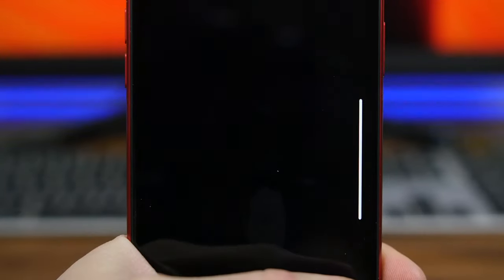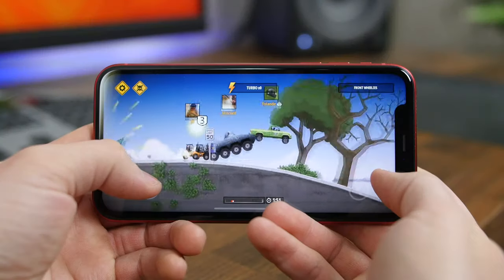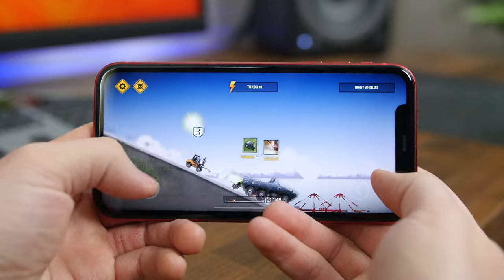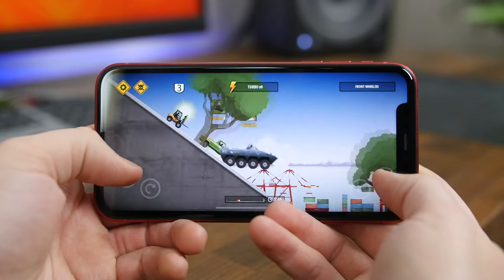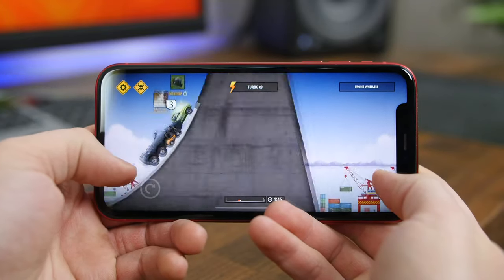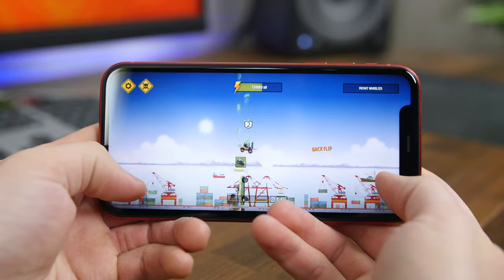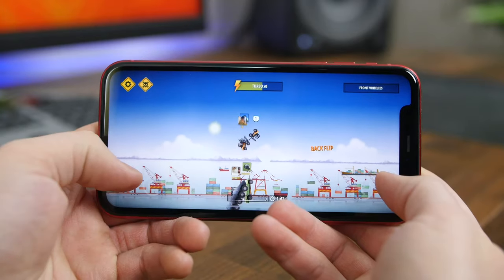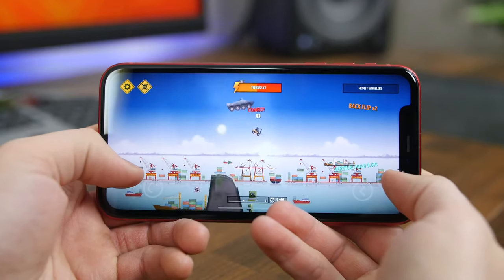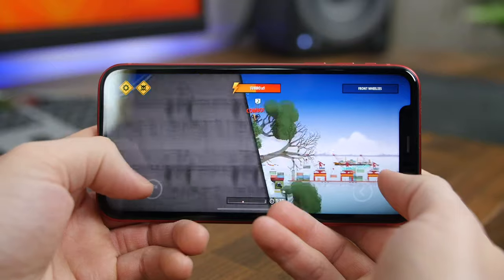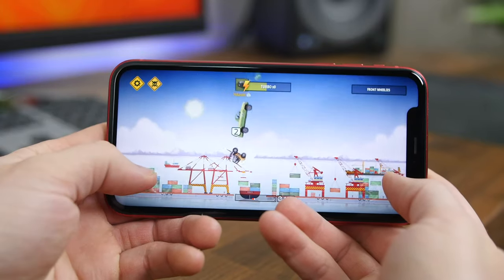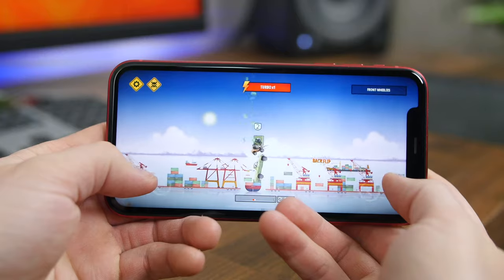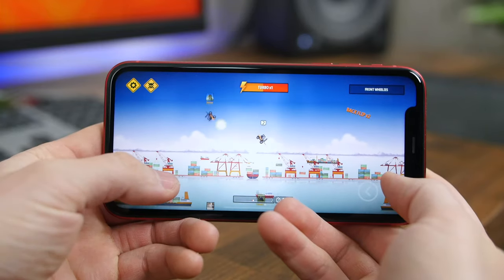Renegade Racing is a fun multiplayer racing game where you can perform epic stunts to gain turbo and race your way to victory. There are tons of different courses and cars to unlock along with a bunch of power-ups to collect. The races are 1v5 and consist of doing flips to collect turbo to help beat your opponents. Overall it's a simple, cartoony racing game that's a lot of fun.